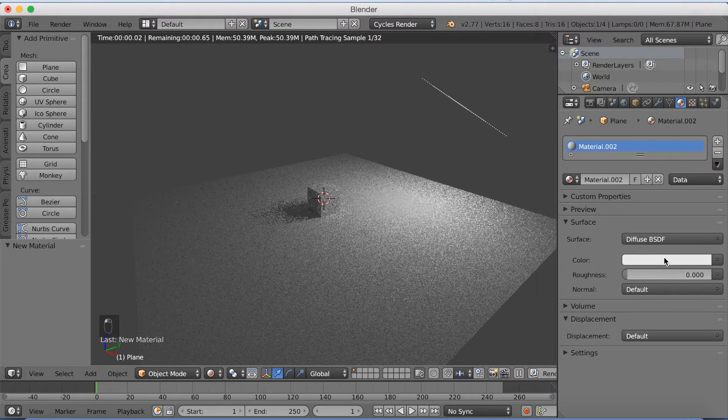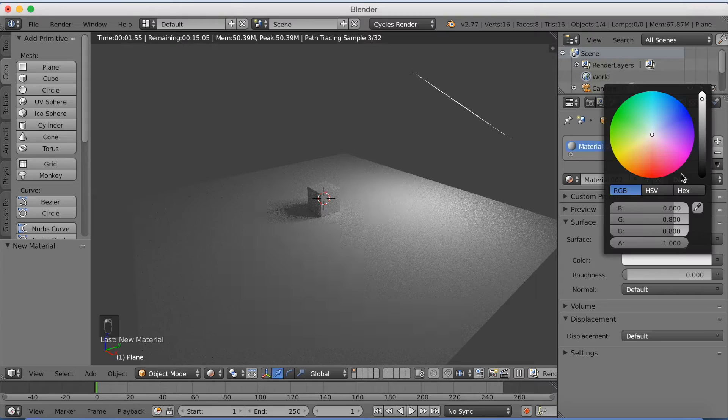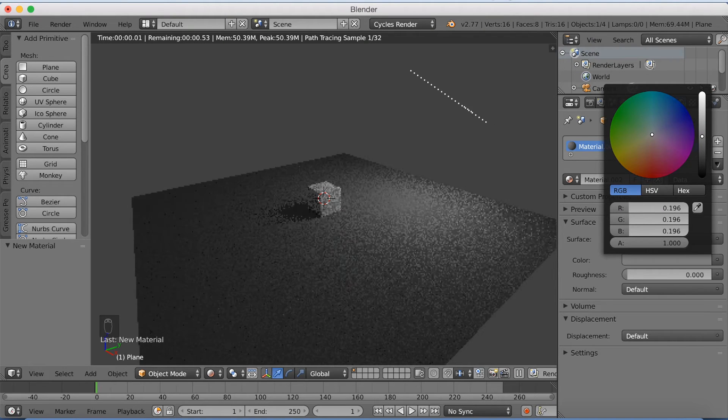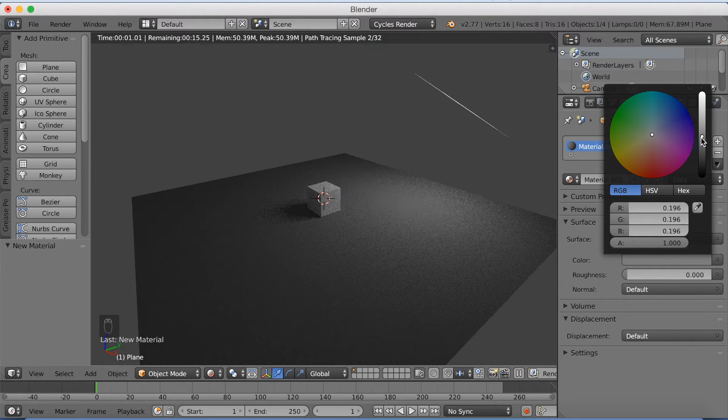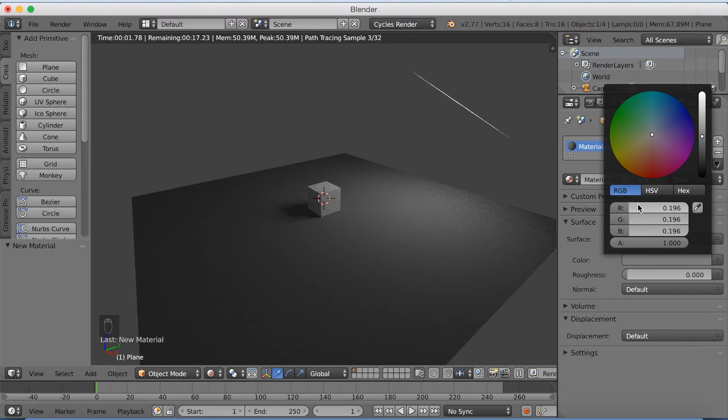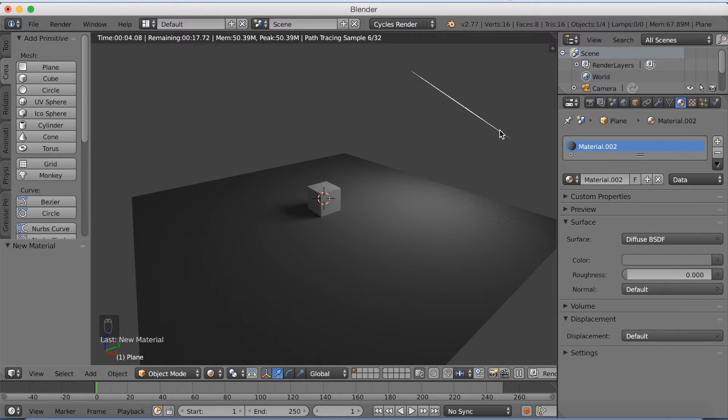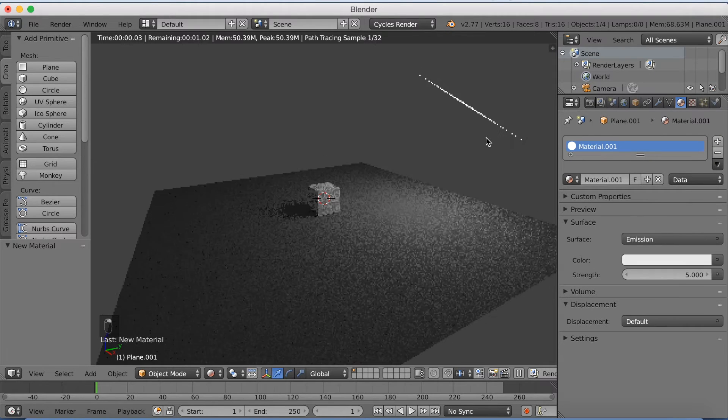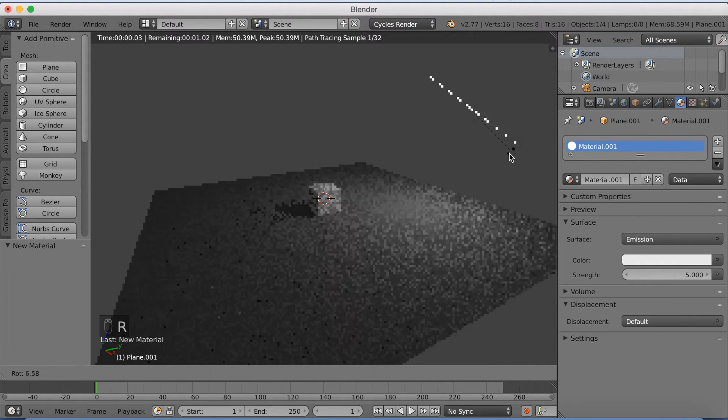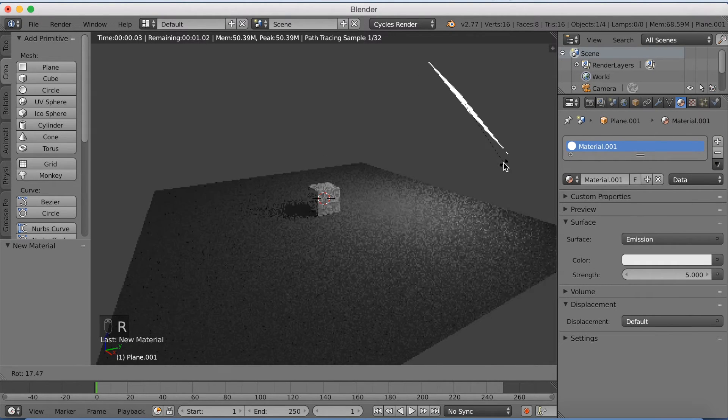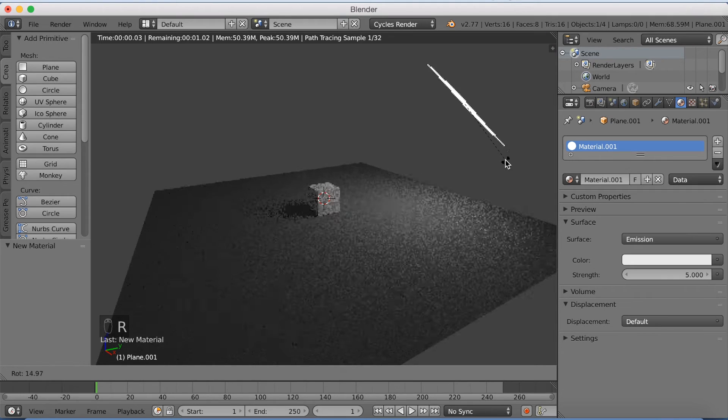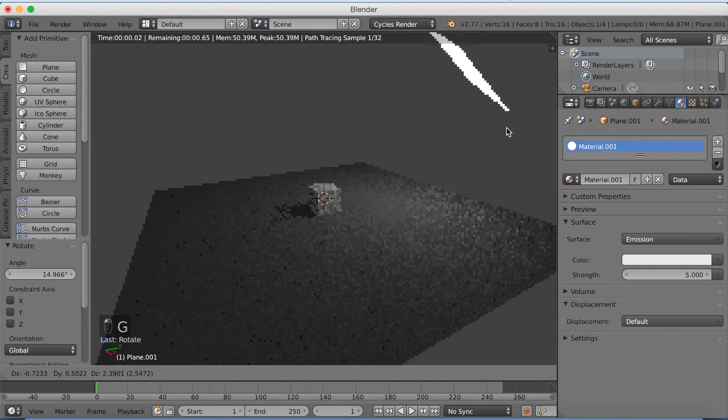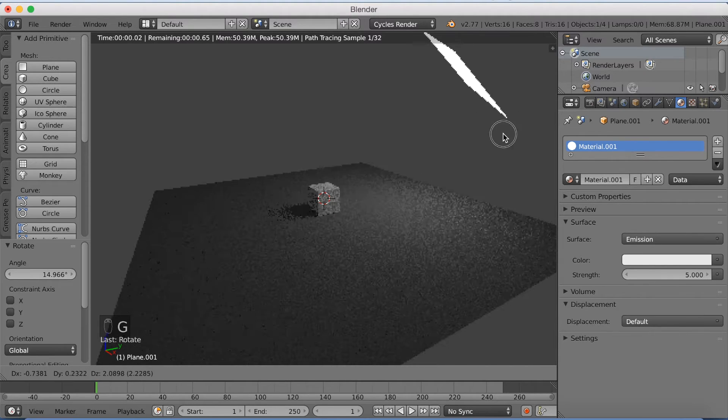So let's start adding materials. I'm going to start off with the ground material, or the floor. I'm going to make it black. And I'm going to rotate the lighting a little bit. This is up to you. You don't really need to do this a lot.